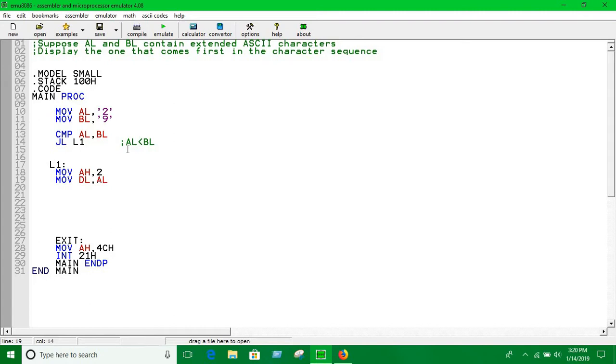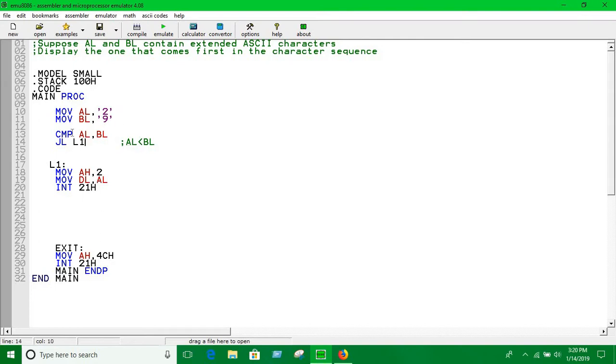And then again, here you can see if AL is not less than BL, that means BL, that means the value of BL comes first in the character sequence.